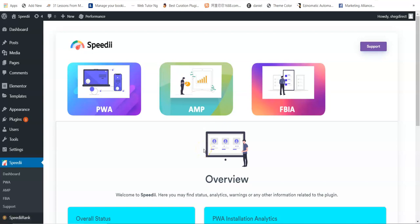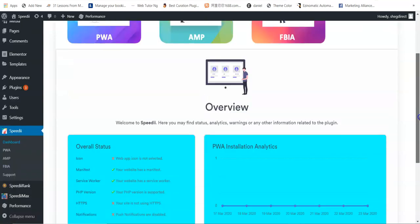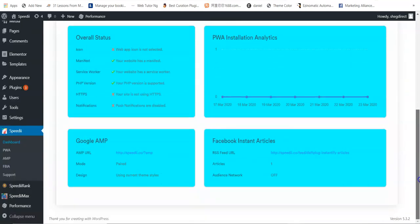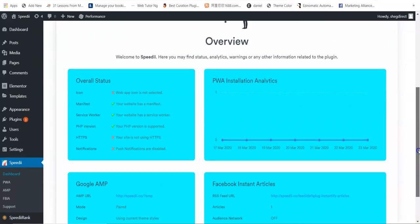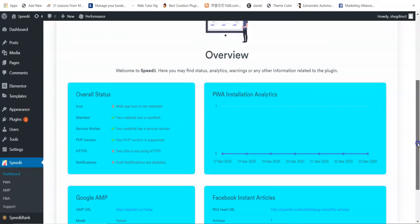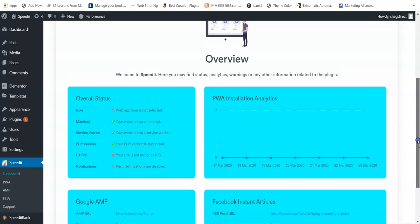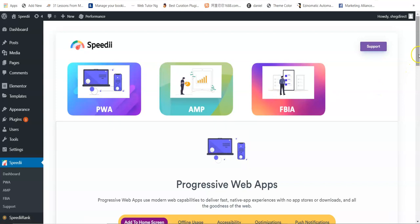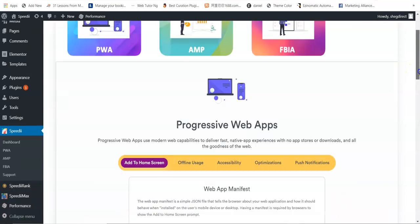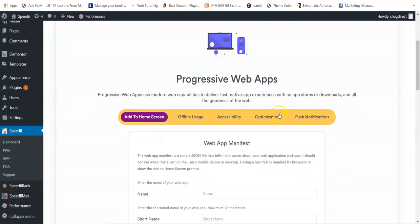This is the overview page where you can see the overall status of your app — Google AMP, PWA, and Facebook Instant Articles. Now we go to PWA. Progressive Web Apps use modern web capabilities to deliver fast, native app experiences with no app stores or downloads.